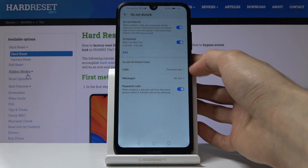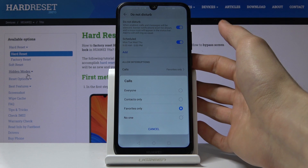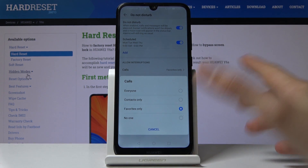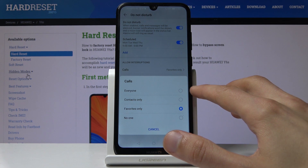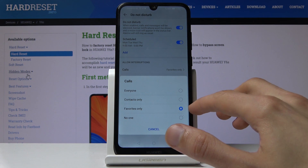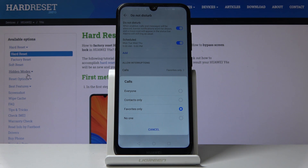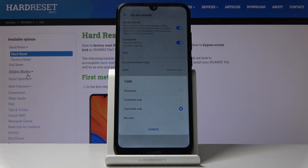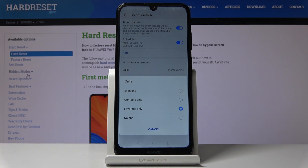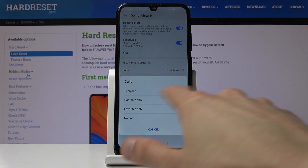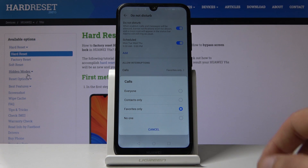You also have the option to allow certain interruptions. For calls, you can choose Everyone, Contacts, Favorites, or None. For example, if you choose Favorite Contacts, those contacts will still be able to reach you even with Do Not Disturb on. If you choose No One, everybody will be blocked regardless of contact lists.